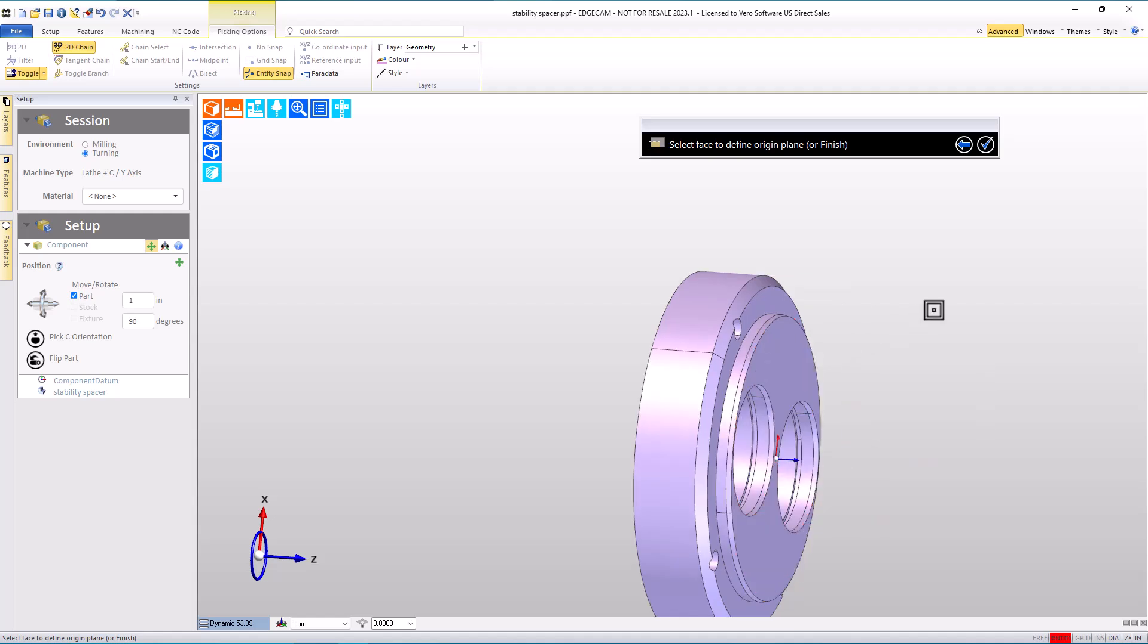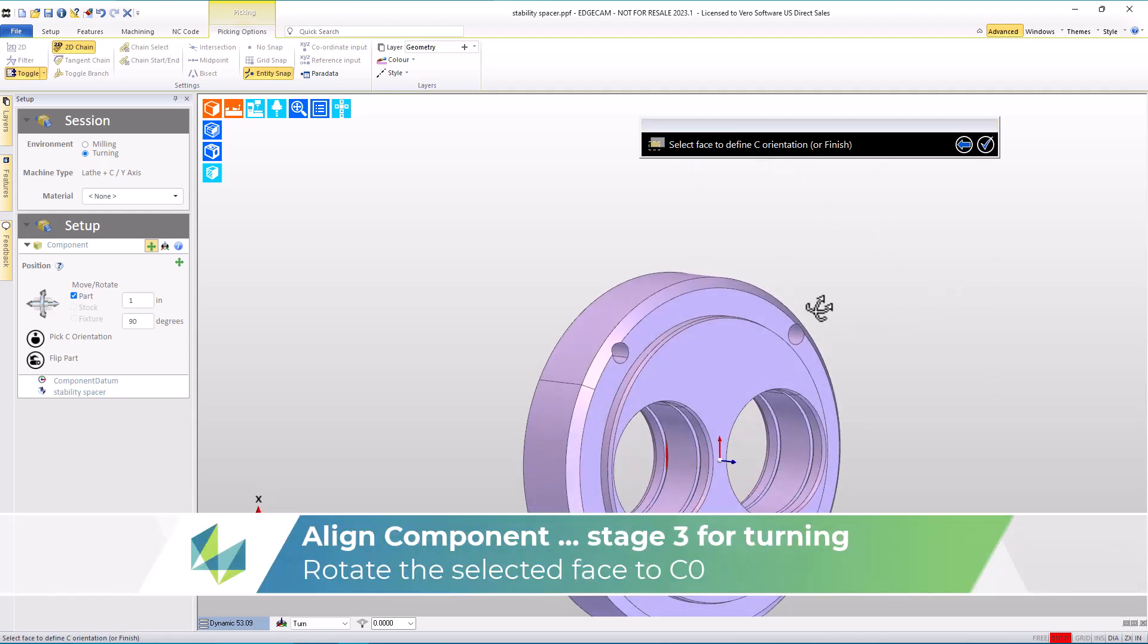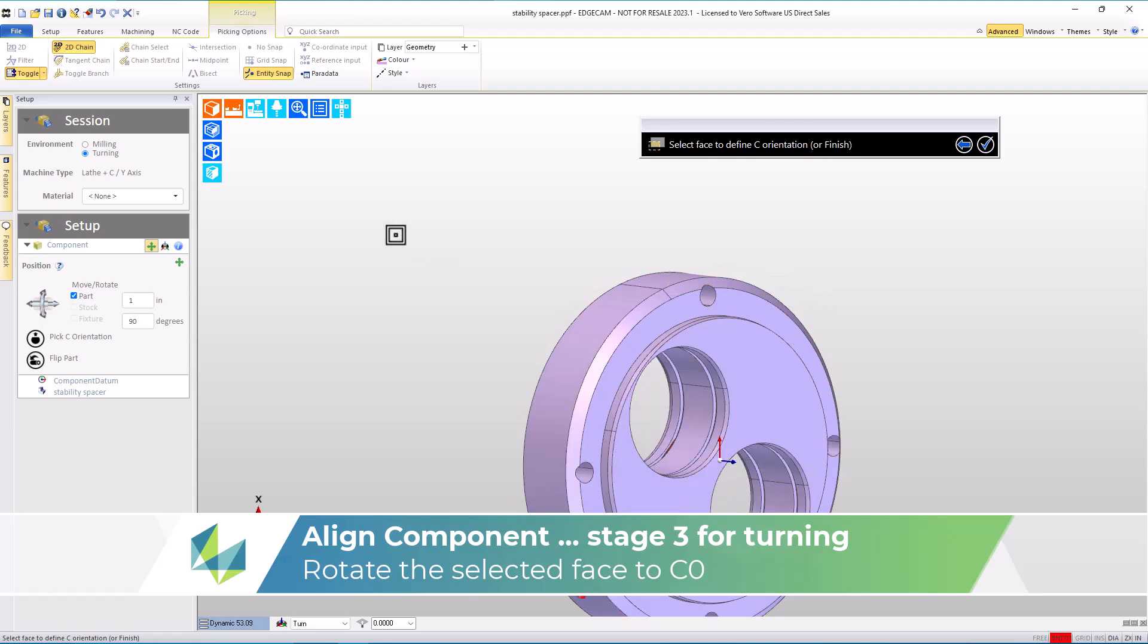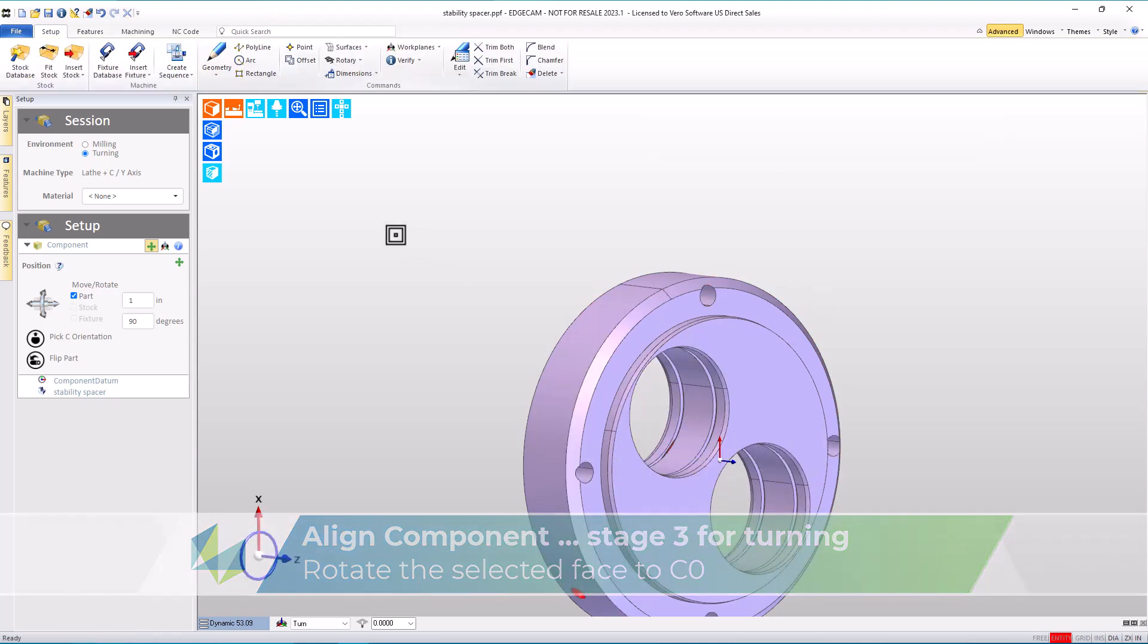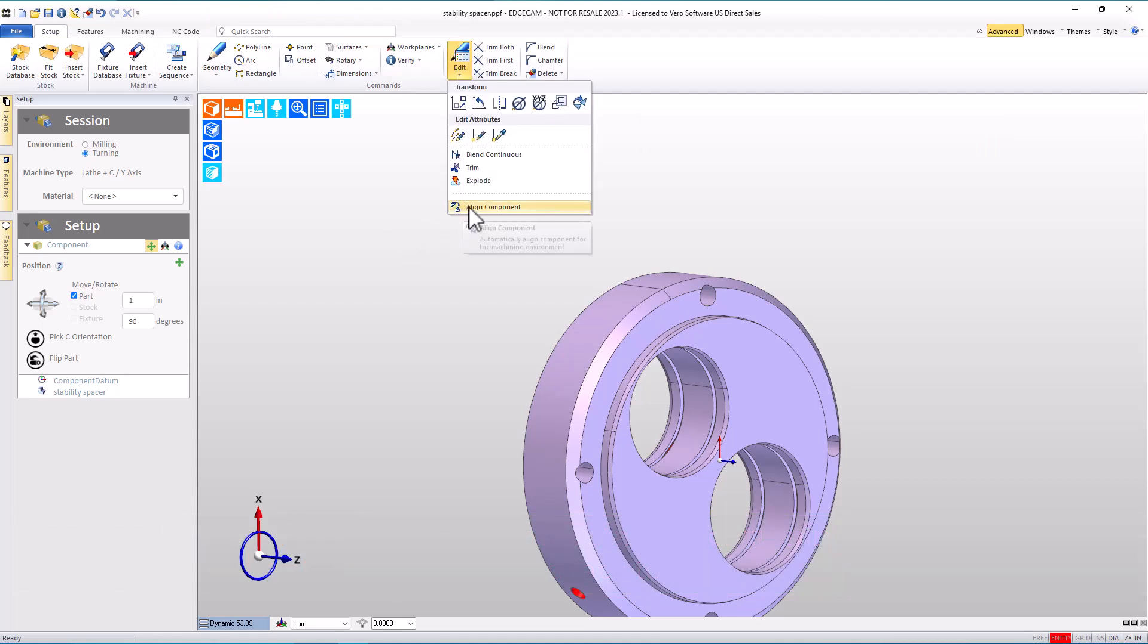The prompt stays the same, or finish means I can move forward when I'm ready. The final stage is a face to define the Z-axis orientation. I'll choose one hole. The part's rotated so that hole winds up to zero degrees, and the part is very quickly oriented the way we want for our turn setup.